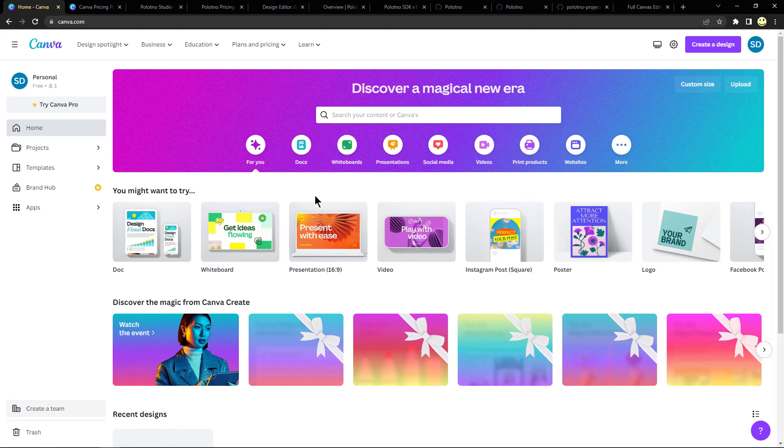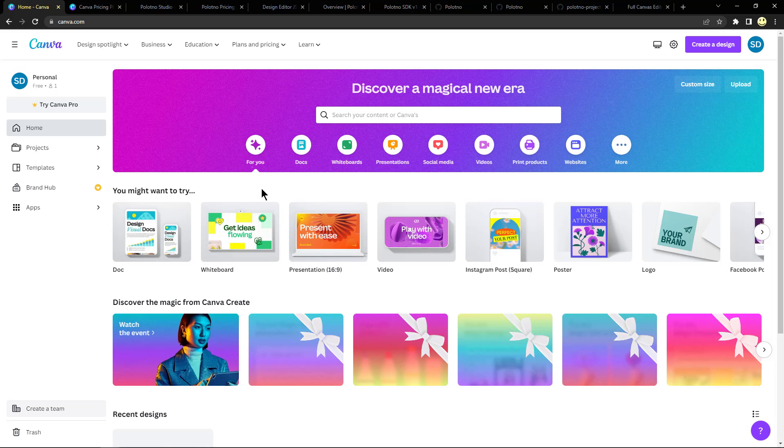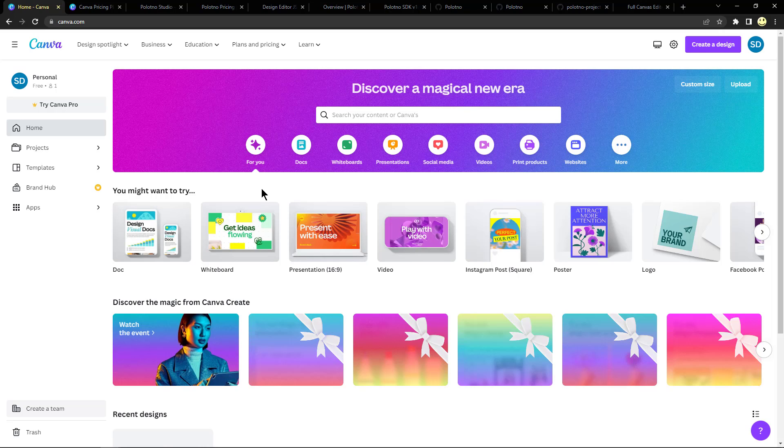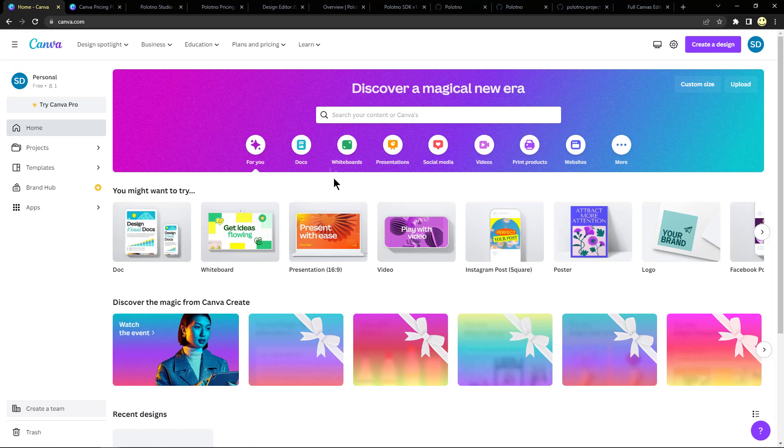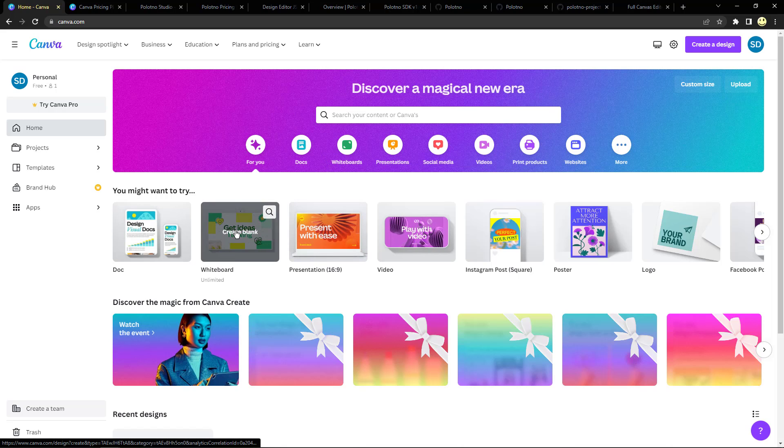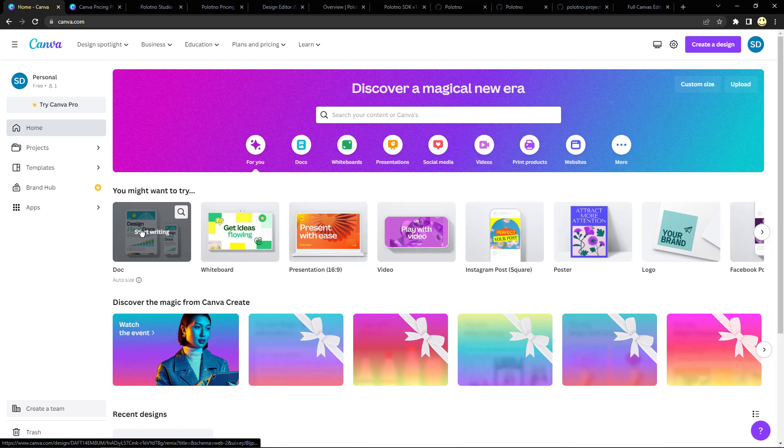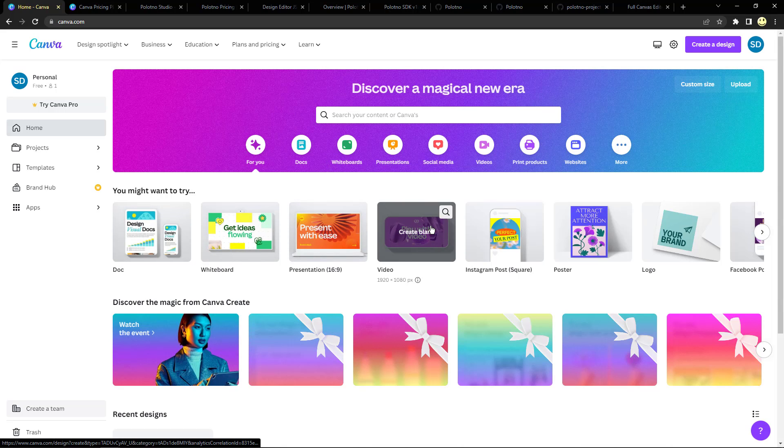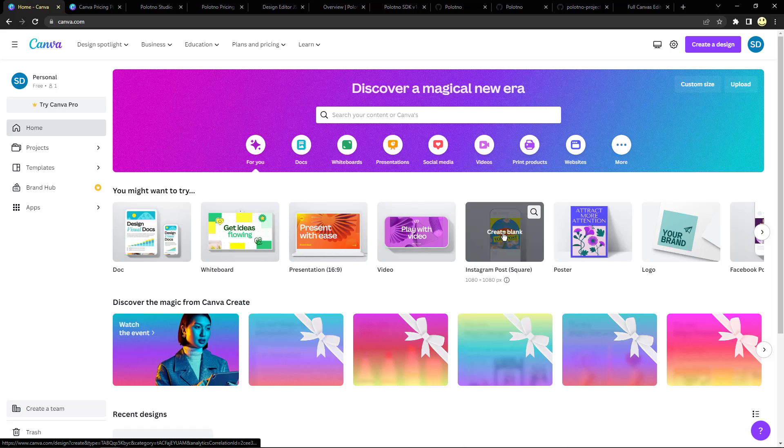Here I'm logged into a currently free Canva account and basically you start off with a home page where you need to choose a template for what you're interested in. Are you going to do a whiteboard, create a document, or a video?